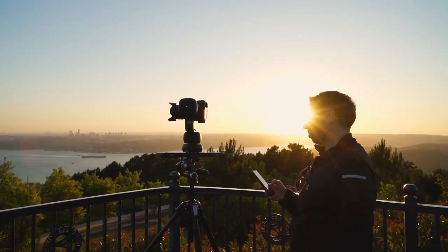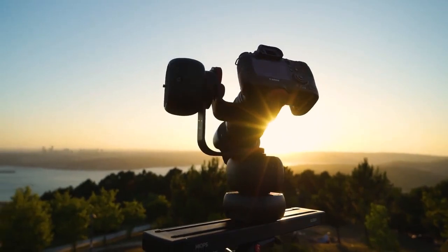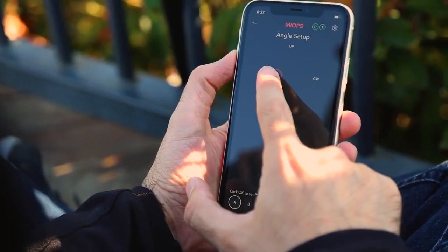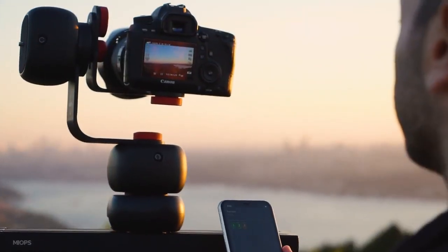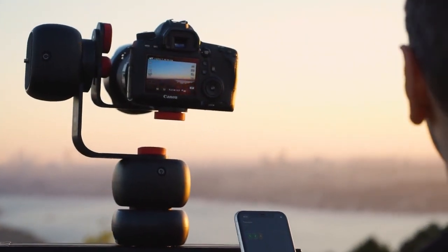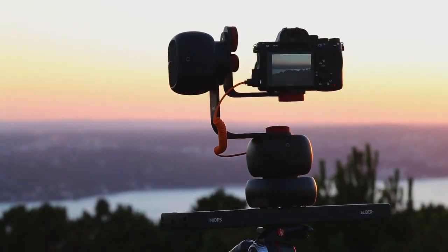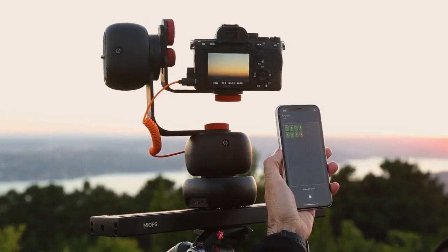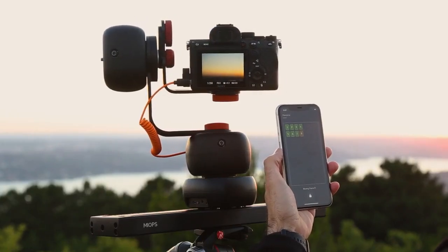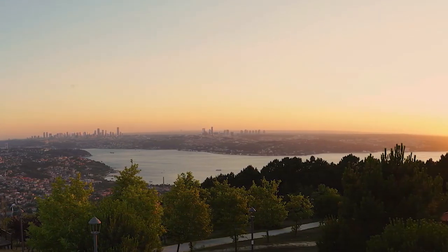Capsule Pro is also ideal for panorama shots. Adjust the angle you want to shoot, whether single-axis or multi-axis, and let Capsule Pro do the rest. All you have to do is combine the photos taken with great precision to create that unique photo.